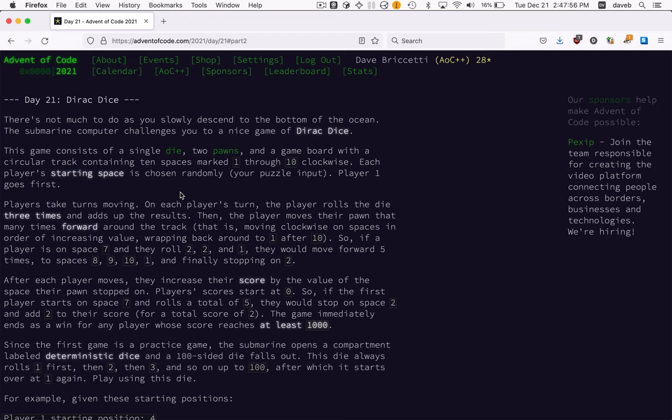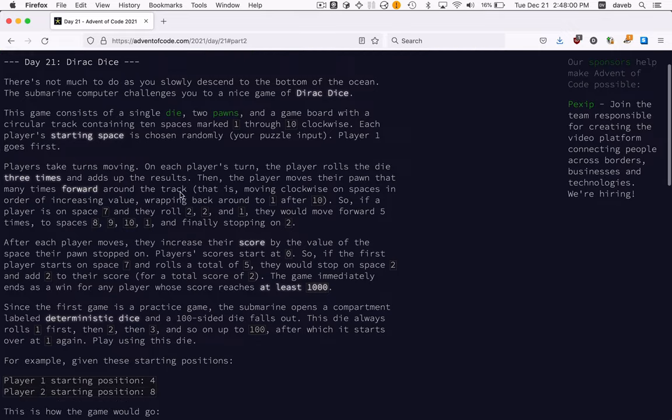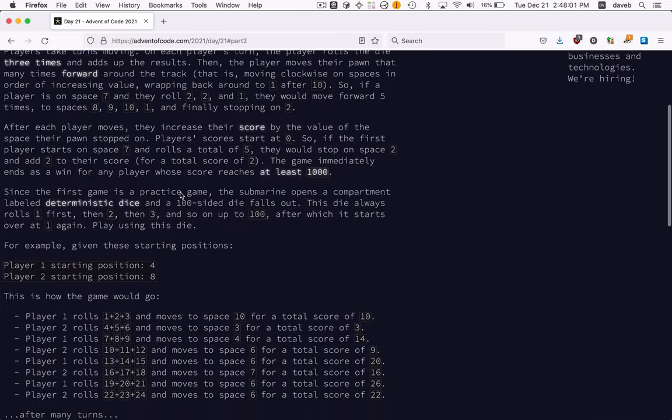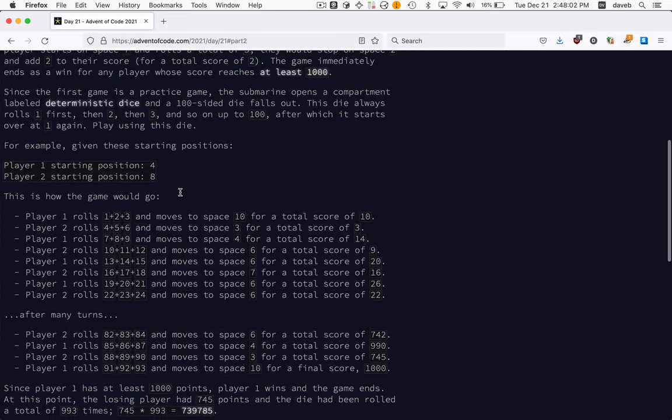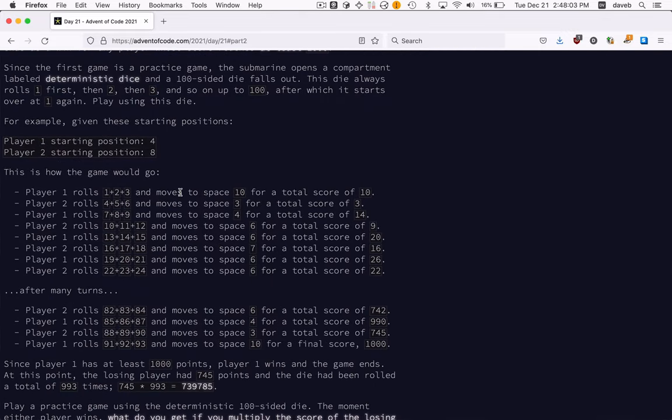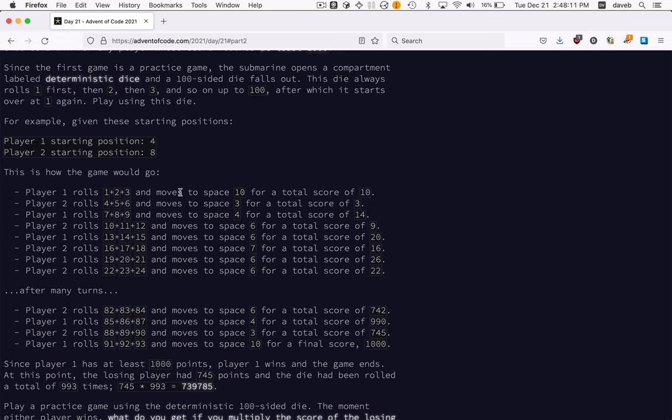Day 21 Dirac Dice - part one was really easy, a nice change after some of the more difficult ones I've skipped for now. We need a player and a special die.